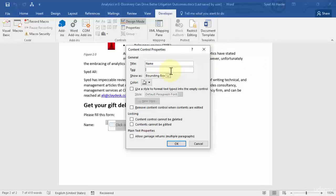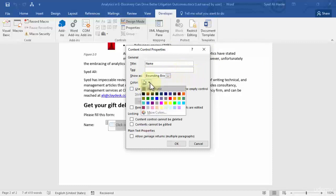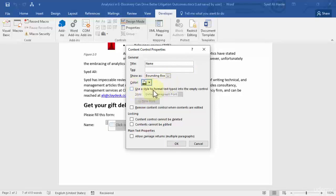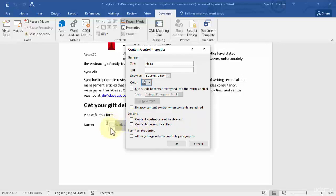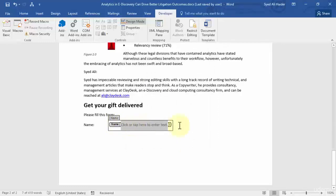Let's give it the title 'Name.' You can also give it a tag if you want — it's optional. Set 'Show as' to Bounding Box, and choose a color — let's go with black. There's also a locking section: you can check 'Content control cannot be deleted' or 'Contents cannot be edited,' which prevents another user from editing the name box. Let's click OK and you can see the Name tag appears.